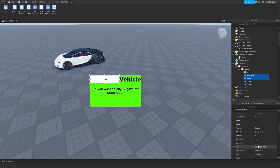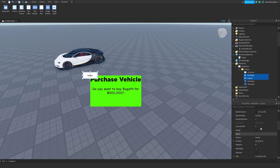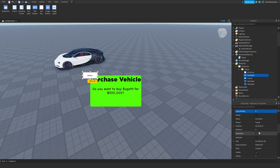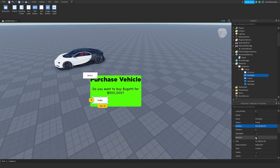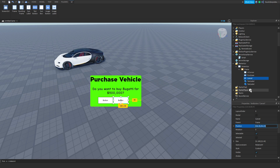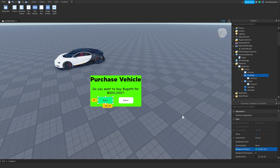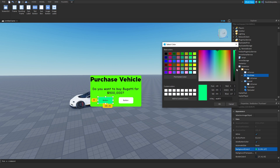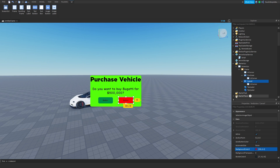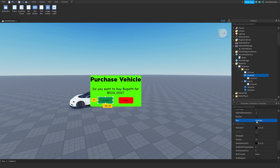Select them both and set them to 100 by 40. Anchor point is 0.5, 0.5. For the Purchase button set position to 0.5, 0, 0.8, 0 — actually make it 0.3. For Cancel, do 0.6, 0, 0.8, 0 — make it 0.7. Add a UICorner to each. Purchase is going to be green, Cancel is going to be red. Type 'Purchase' for the purchase button and 'Cancel' or 'Exit' for the cancel button.